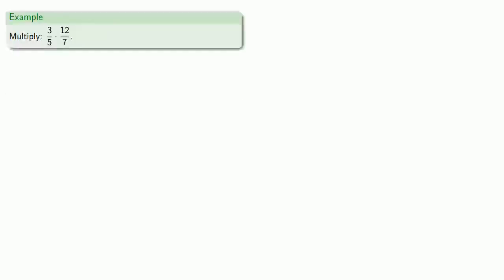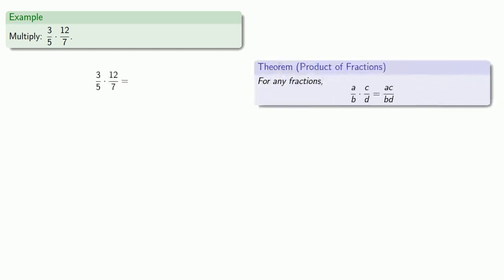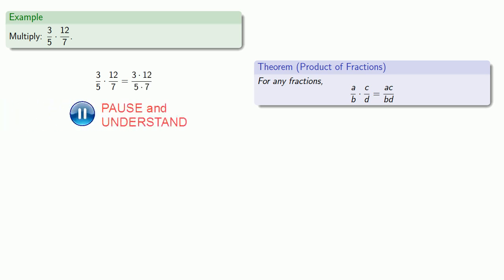For example, if we want to multiply 3 fifths by 12 sevenths, paper is cheap, so let's write down our steps. The product of these two fractions, we will have the product of the numerators over the product of the denominators. And we'll multiply those factors together.